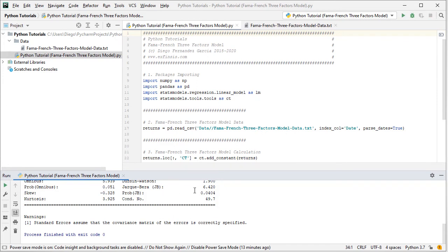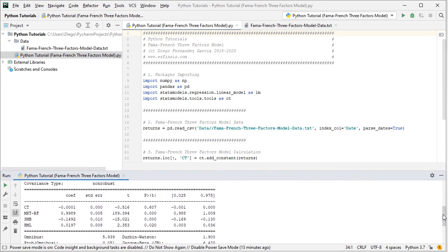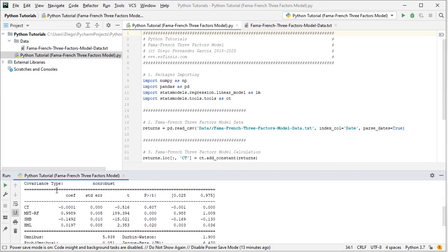We go into the running console and see the summary of the linear regression printed. Scrolling to the top we see the Fama-French Three Factors model linear regression summary with the OLS or ordinary least squares regression results. Scrolling down we focus on the coefficients: first the constant or intercept, which corresponds to the asset average realized excess return. Then beta 1, related to the market risk premium. Then beta 2, related to the small minus big factor portfolio. And finally beta 3, related to the high minus low factor portfolio.